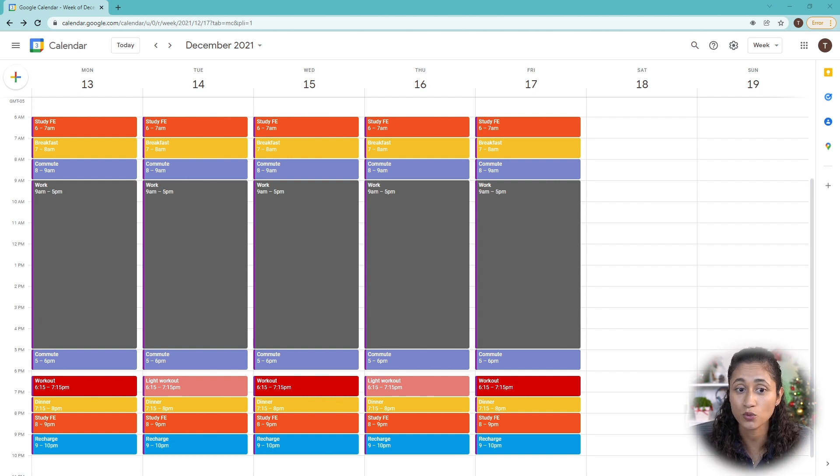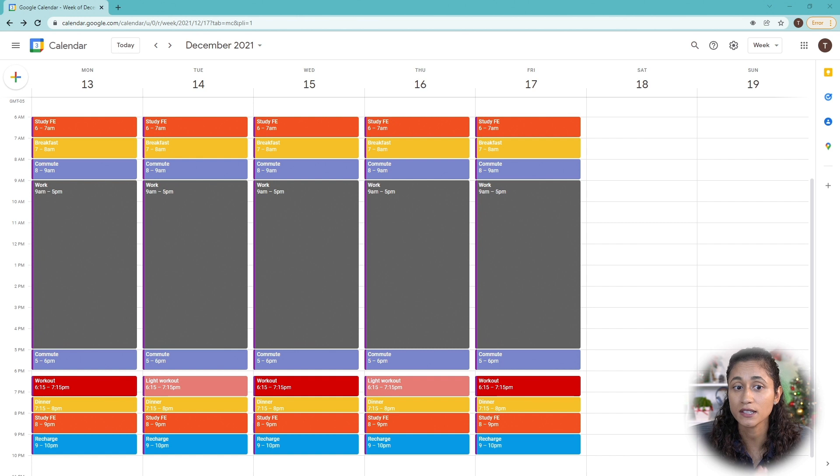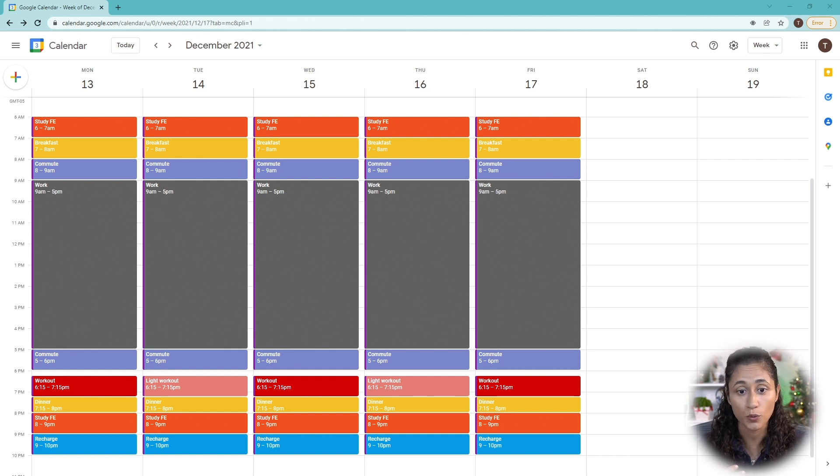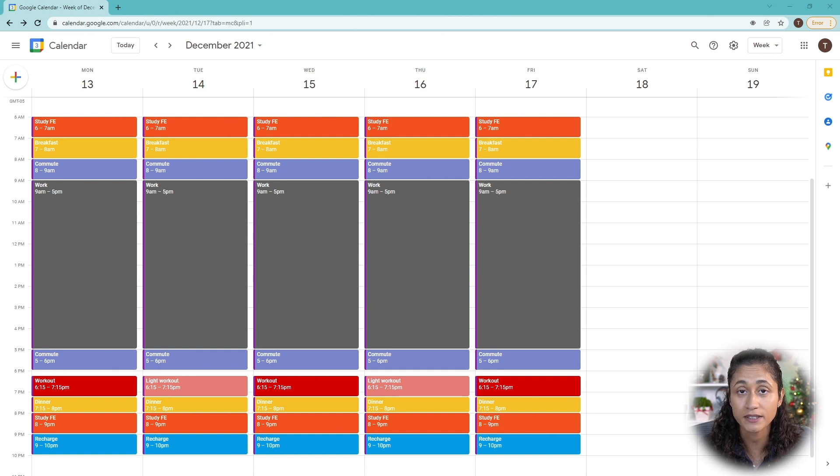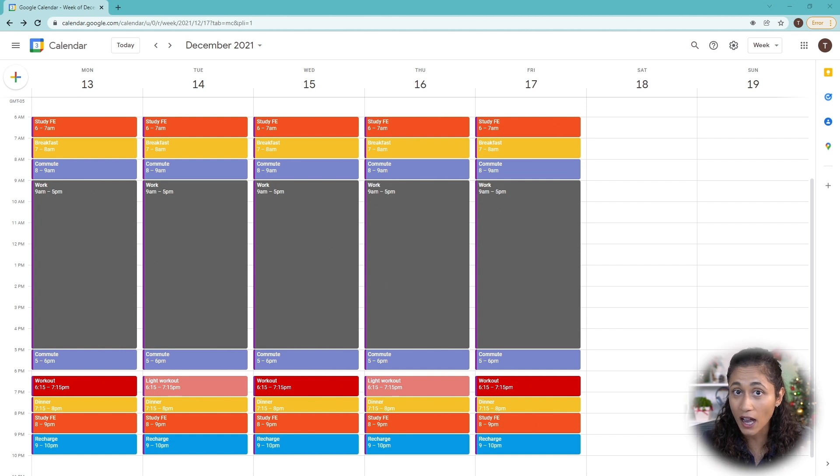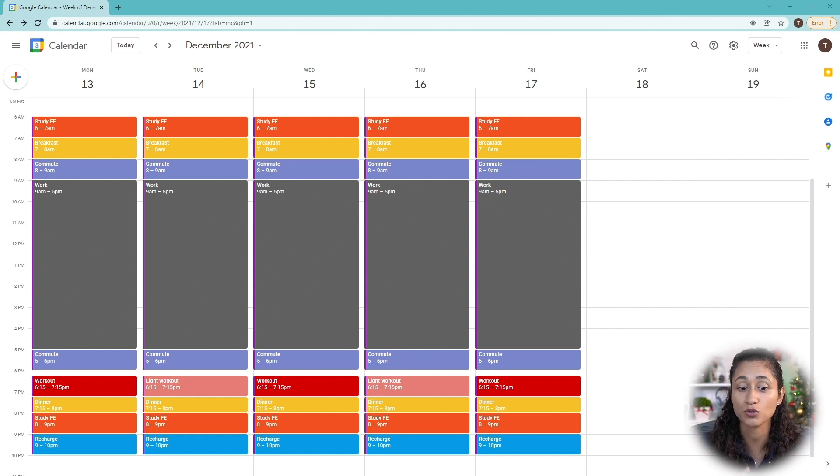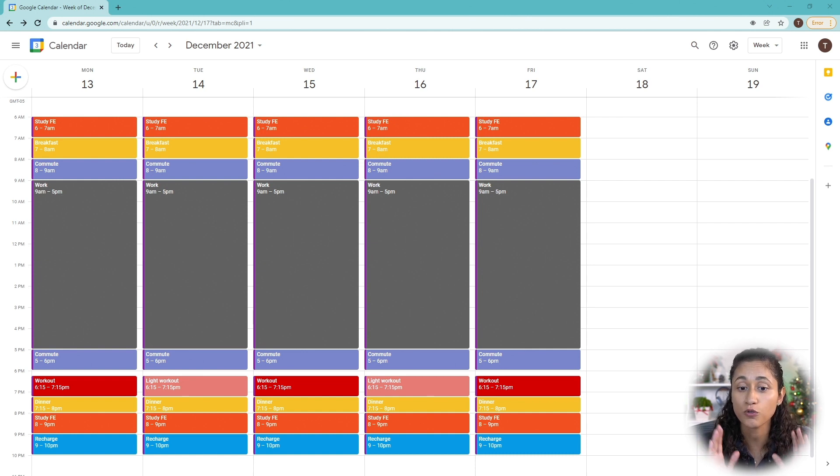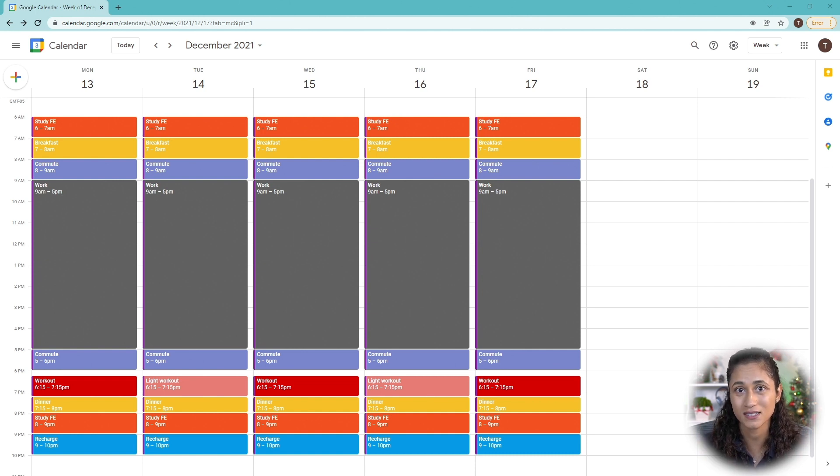With that being said, if your schedule does not allow you to study two hours during the week, because maybe you work more than what we have here, that's okay. What's important is that you show up every day and you study only an hour. Studying only one hour, that gives you a total of five hours on weekdays, which is still good. So focus on consistency.